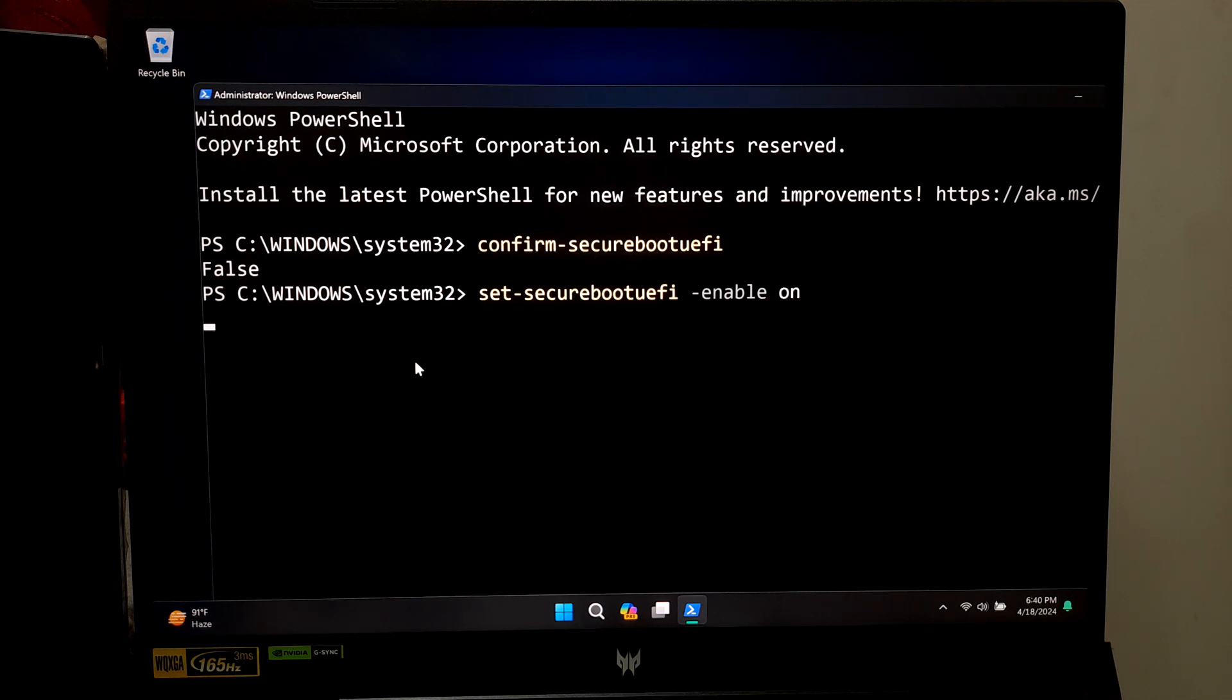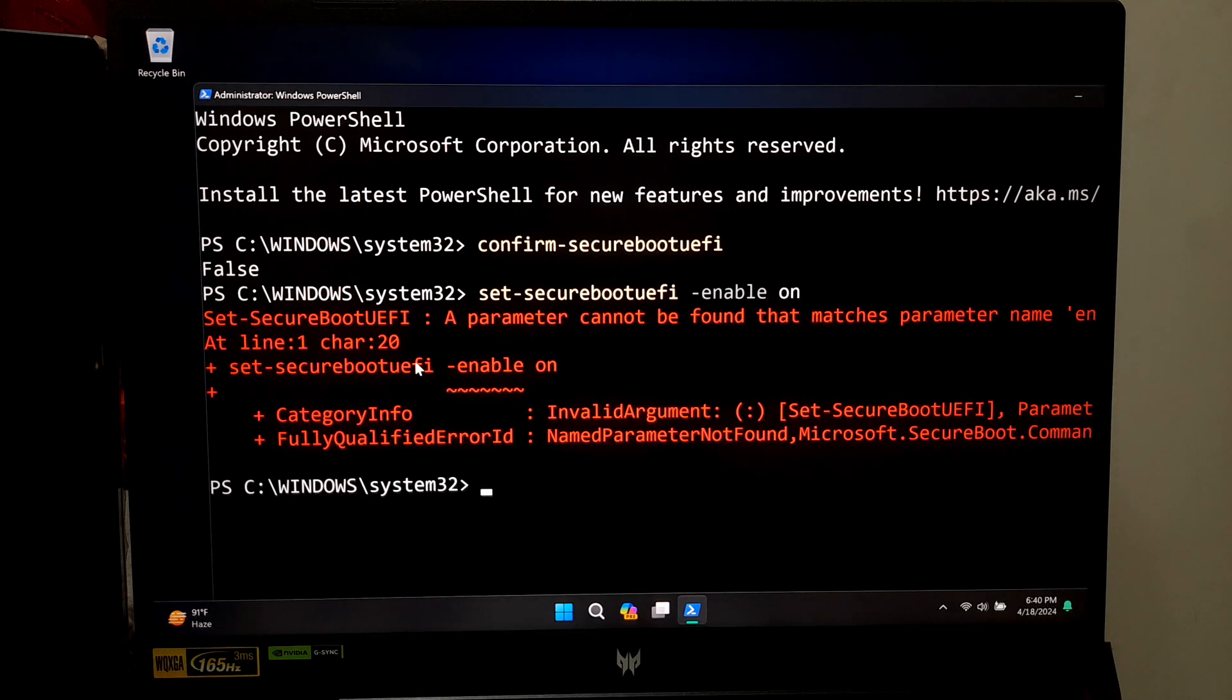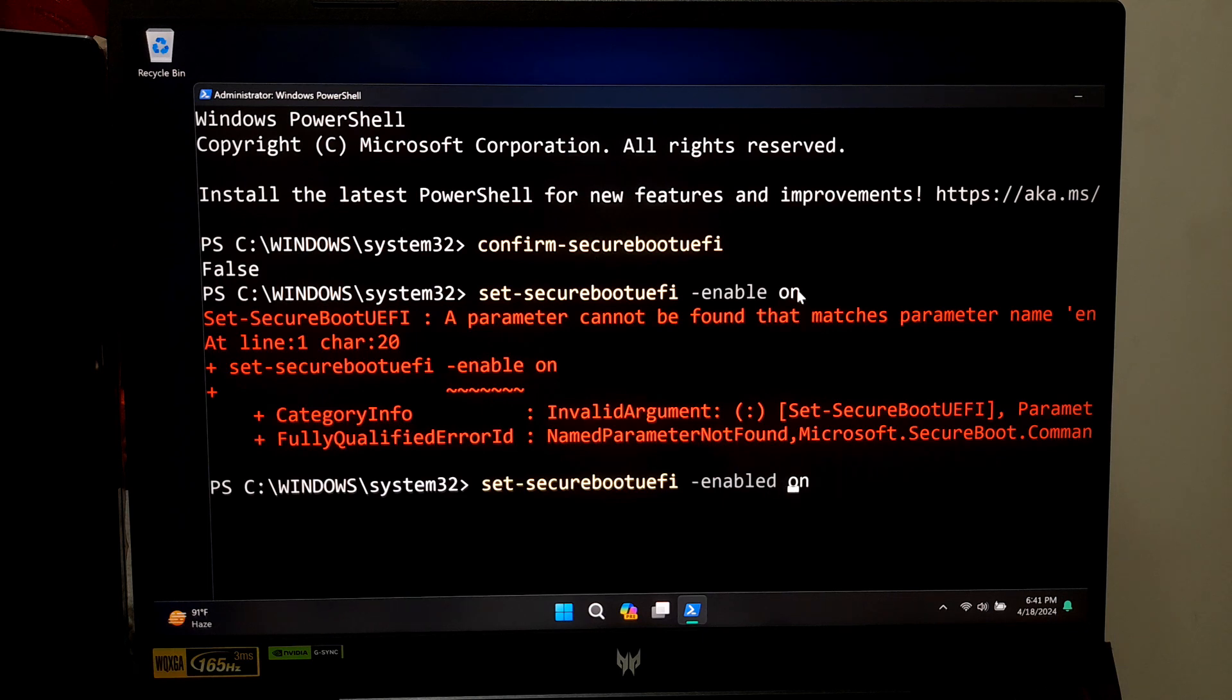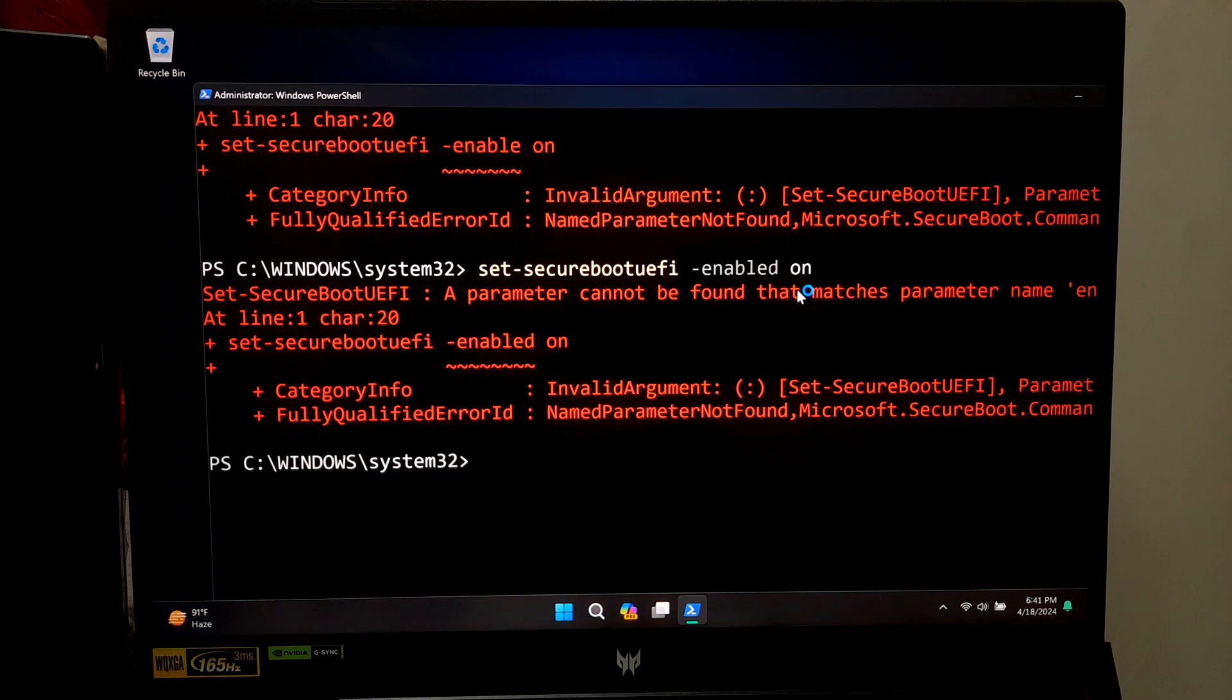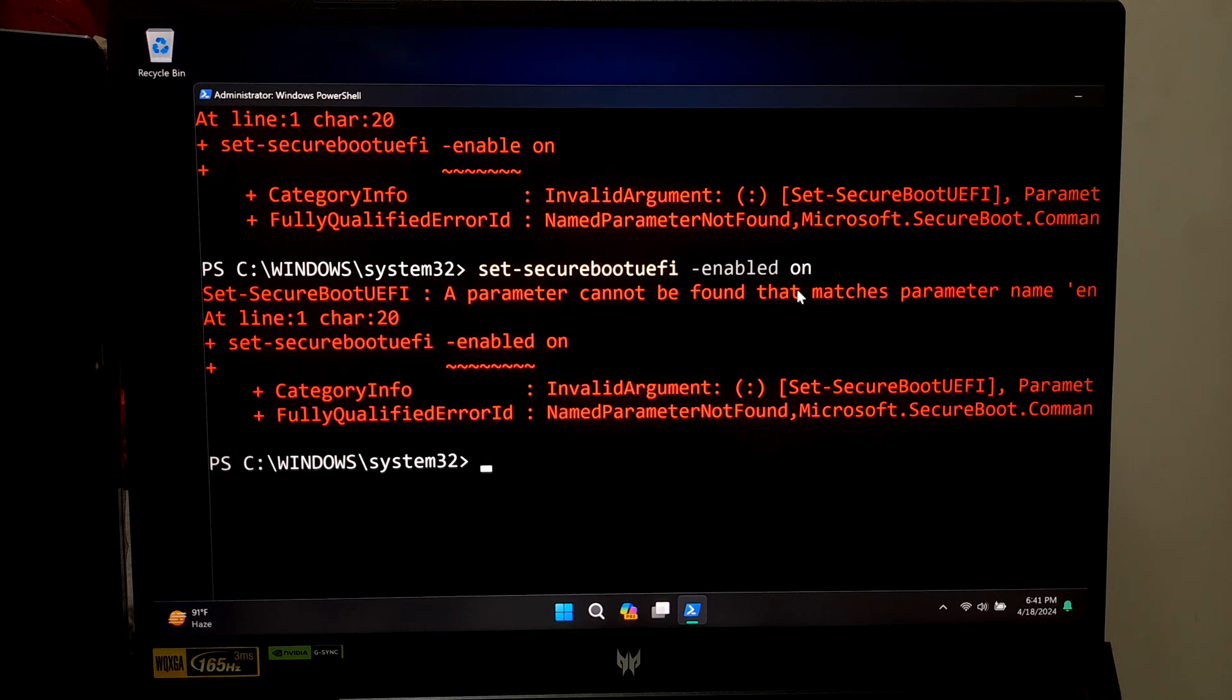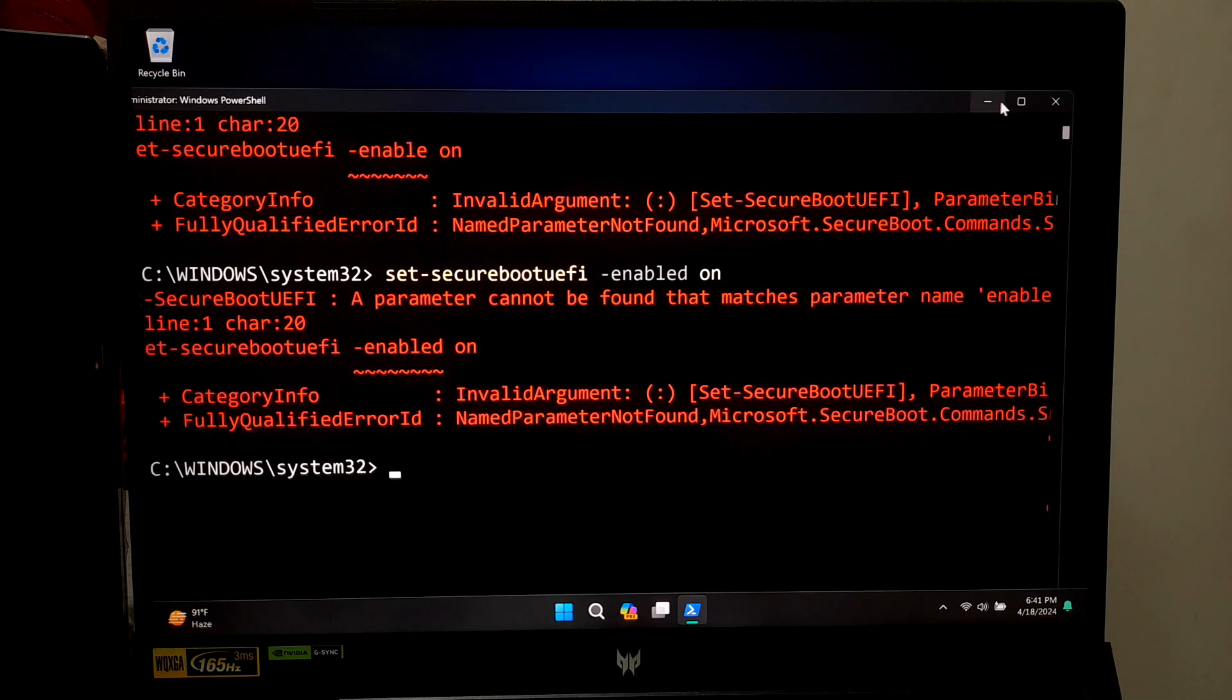If this command is not working, it's possible that your system does not support or allow changing Secure Boot settings via PowerShell or there may be some other issues preventing the command from executing successfully. Here are troubleshooting steps you can try.